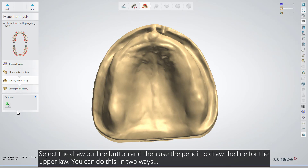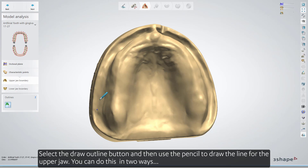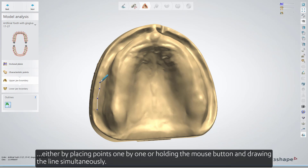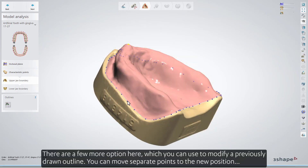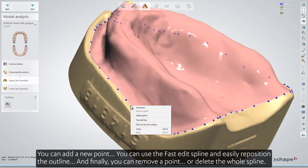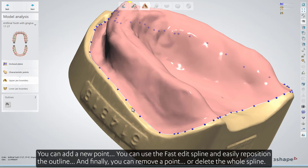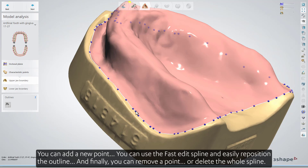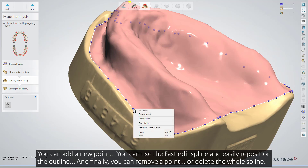Select the Draw Outline button, and then use the pencil to draw the line for the upper jaw. You can do this in two ways: either by placing points one by one, or holding the mouse button and drawing the line simultaneously. There are a few more options to modify a previously drawn outline. You can move separate points to a new position, add a new point, use the fast-edit spline to easily reposition the outline, and finally, remove a point or delete the whole spline.